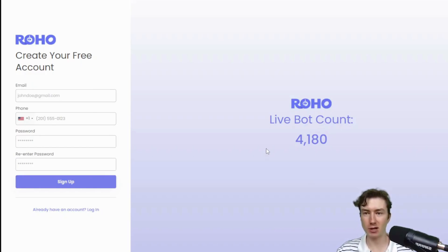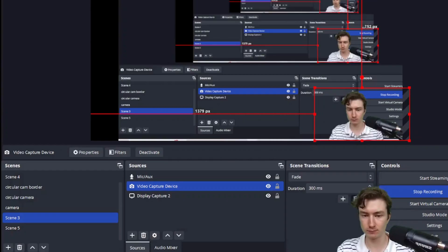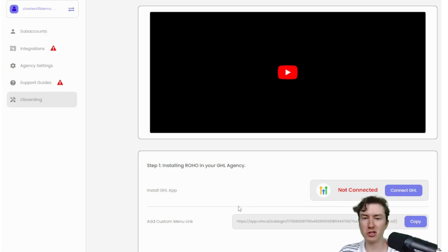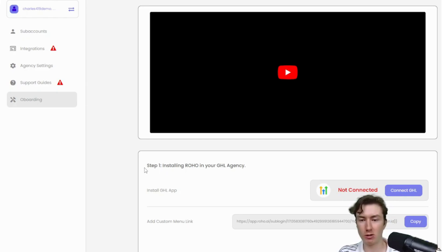I'm here on app.roho.ai and I'm just going to sign up for an account really quick. Give me one second. After you log in, you'll be brought to this onboarding page here. I'm recording this video right now, but it's super easy to get set up.